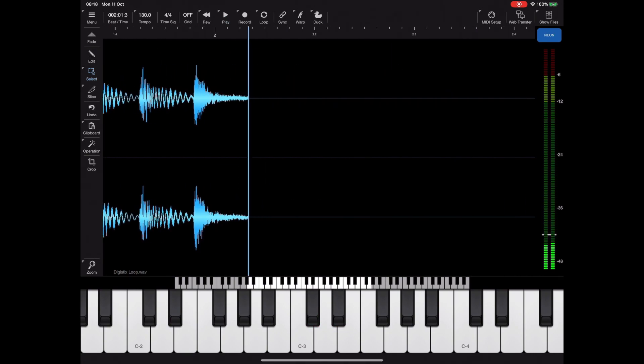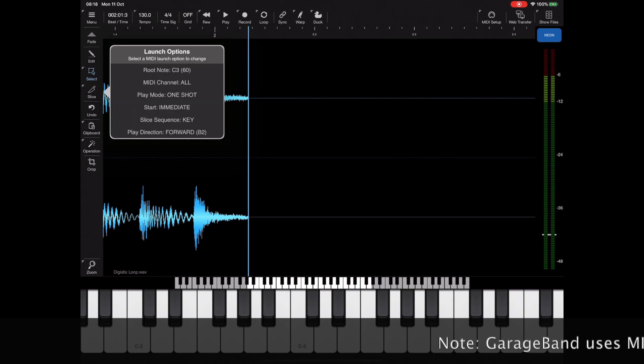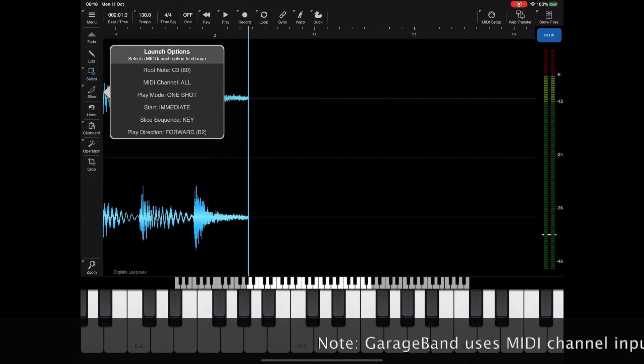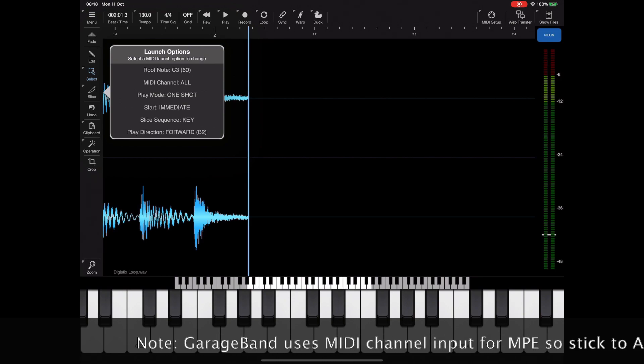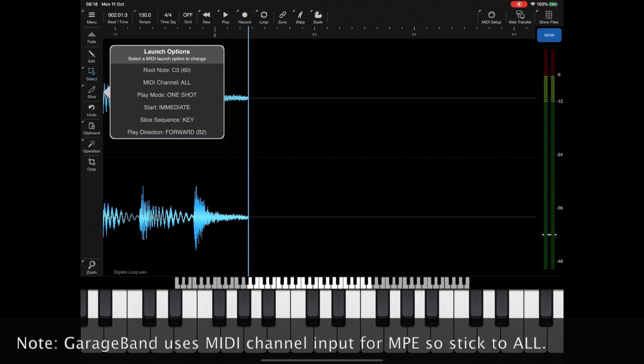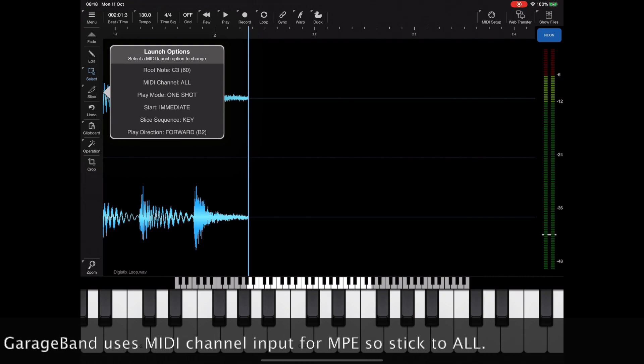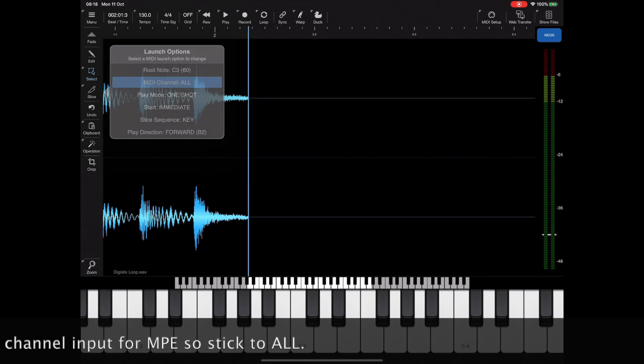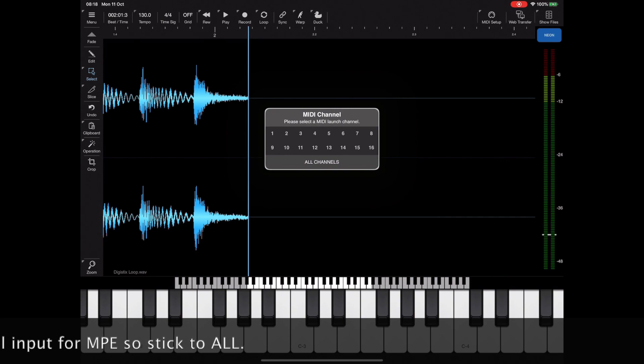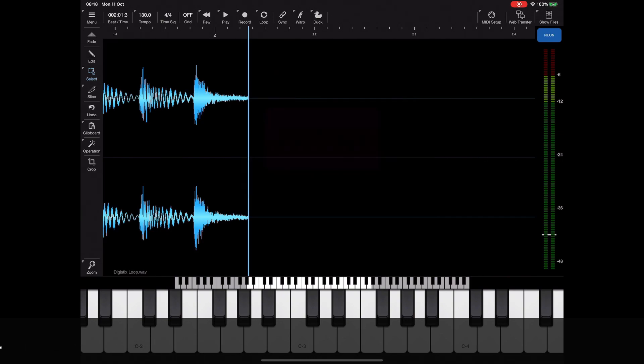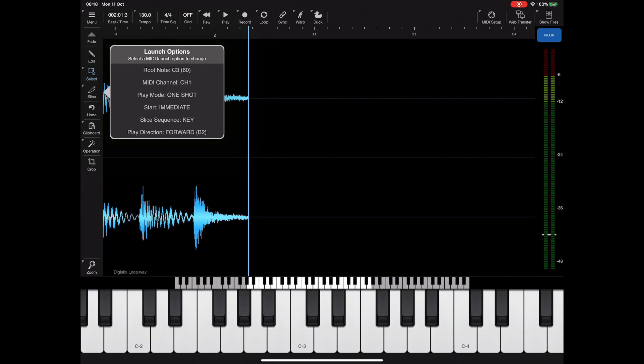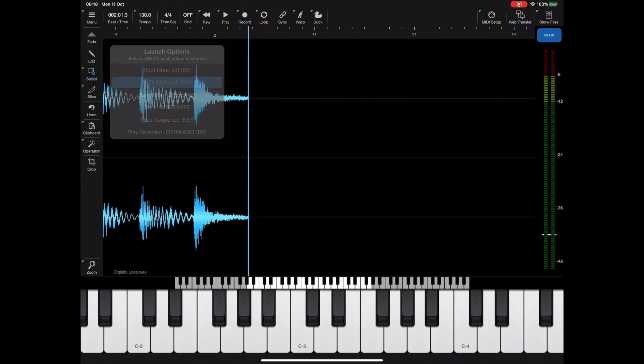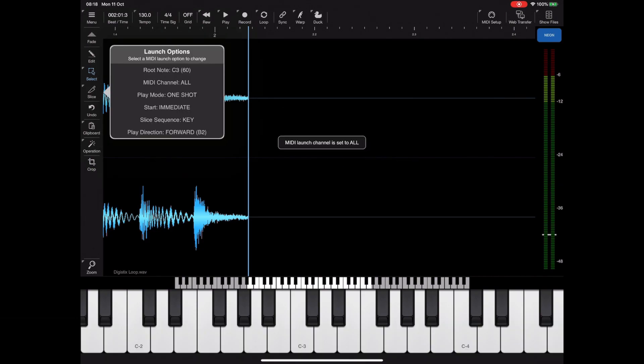Returning back to the launch options menu, we can see the second option is the MIDI channel which is currently set to all. If you wanted to choose a specific channel you can select the MIDI channel option and then choose a specific MIDI channel, but if you're using GarageBand or something like that you're best off setting that to all.